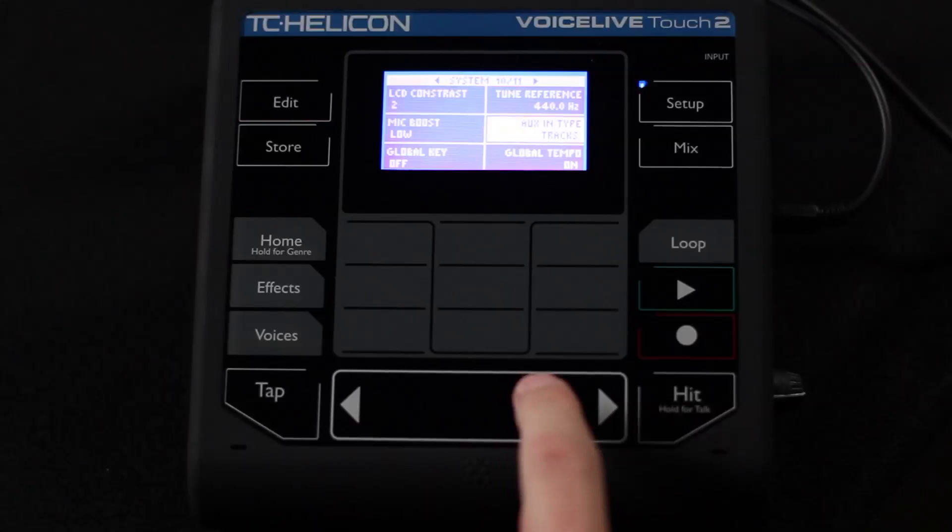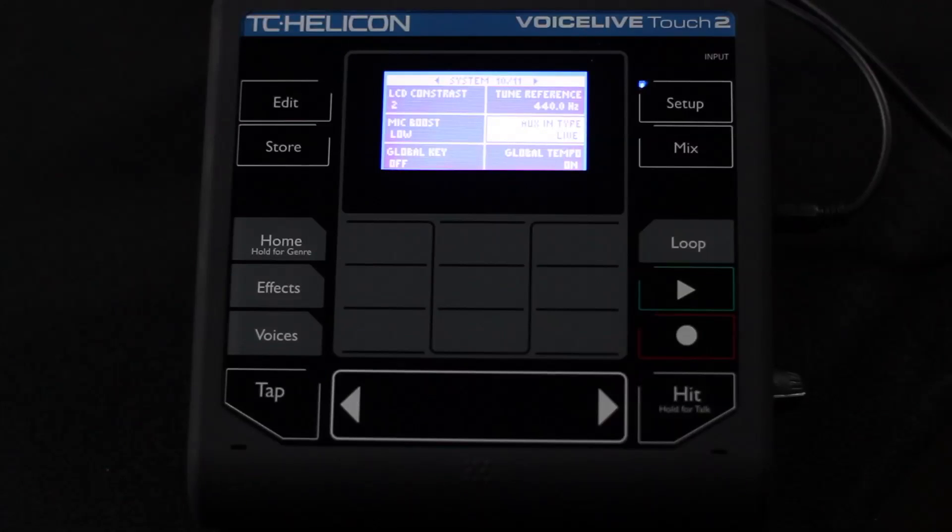If you want to do something where you're processing a vocal track or something like that and you don't want to have that delay happen, otherwise you get things that are out of sync, then you'd want to turn this to live. So if you want everything to be happening live in the moment is the way I think of it when I think of live versus tracks. I'm either playing to tracks and I want it to be really accurate or it's live and it's in the moment and I don't want to have any delay because I'm recording it or something like that.